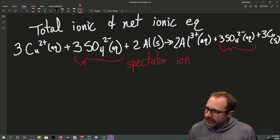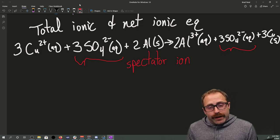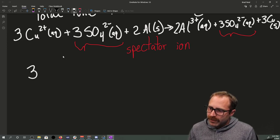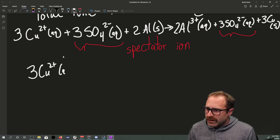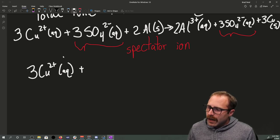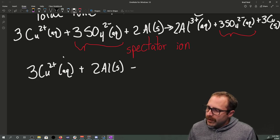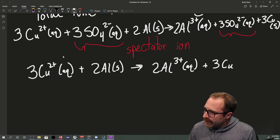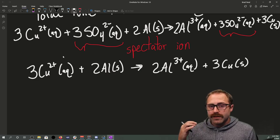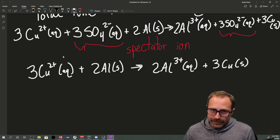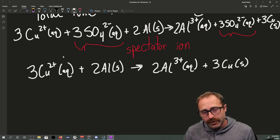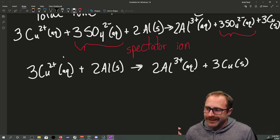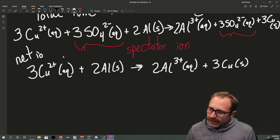Spectator ions are not written as part of your net ionic equation. So the net ionic equation includes everything that is not a spectator: 3Cu²⁺(aq) + 2Al(s) → 2Al³⁺(aq) + 3Cu(s). The sulfate is still there in the reaction, it's just not doing anything, and we know that because it exists exactly the same on both the left and the right. This is the net ionic equation.